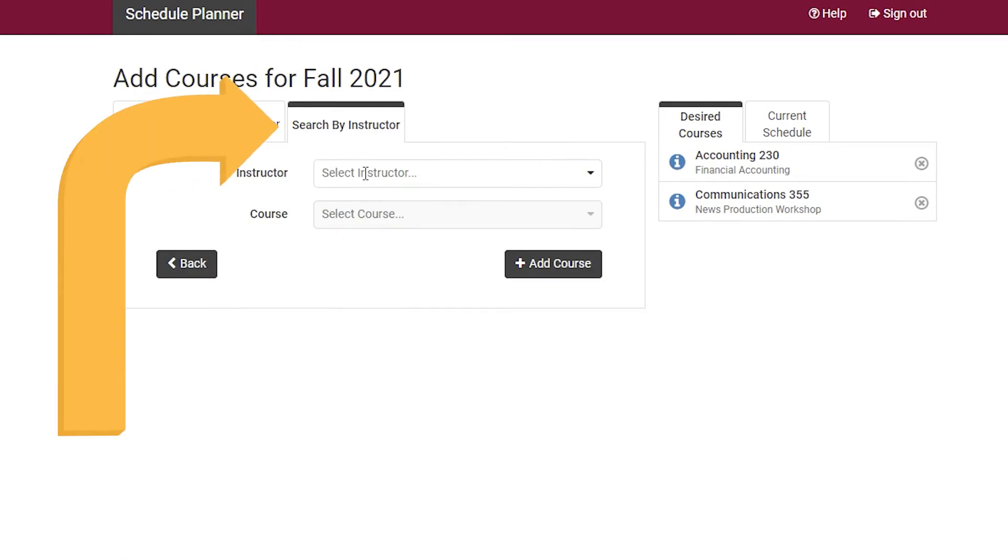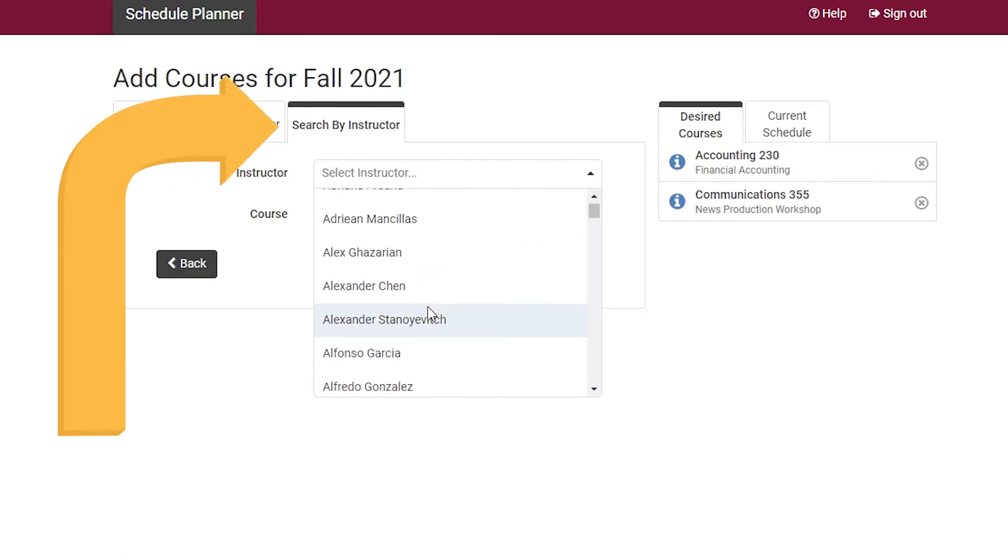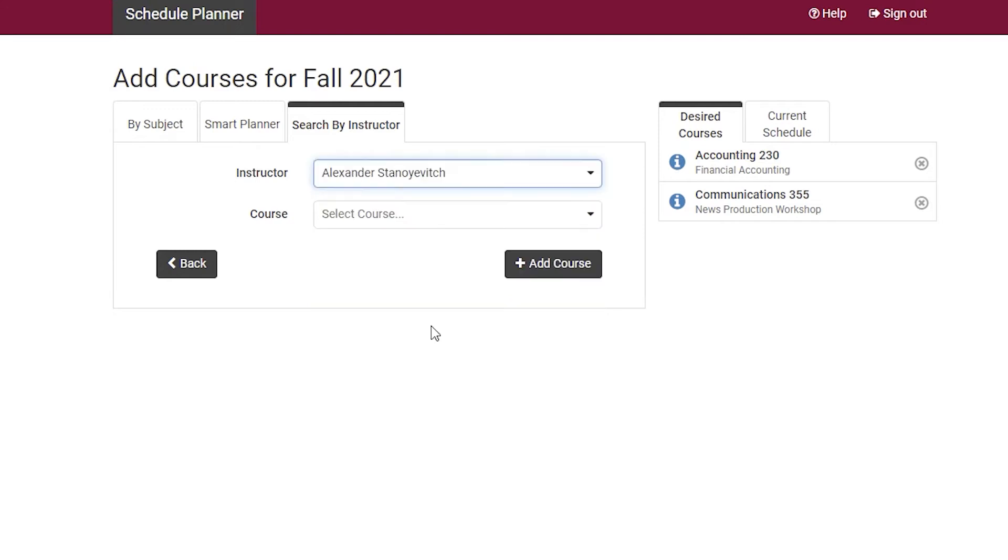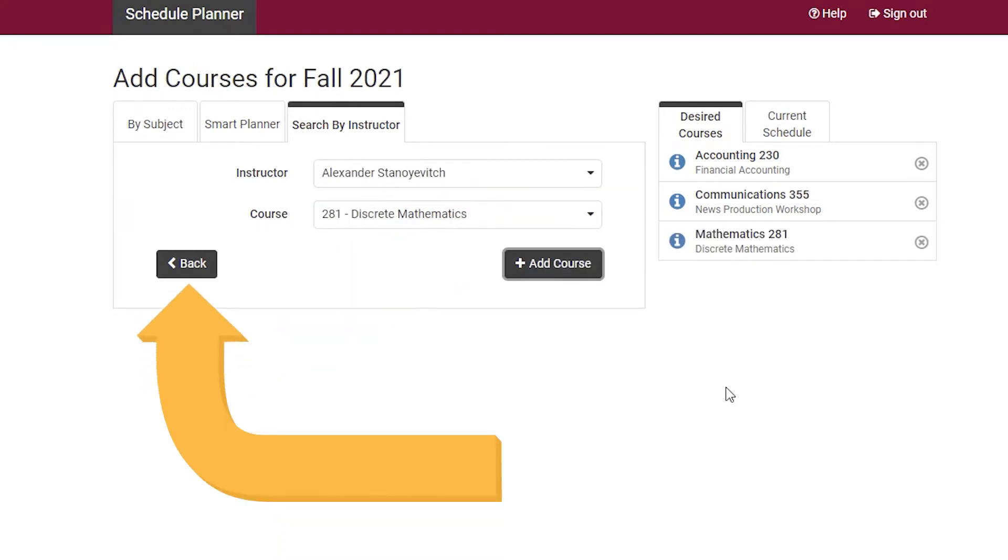Search by Instructor allows you to find a class by professor. Once found, click Add Course, then click Back when done.